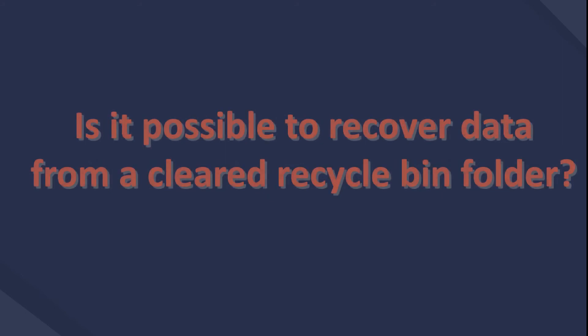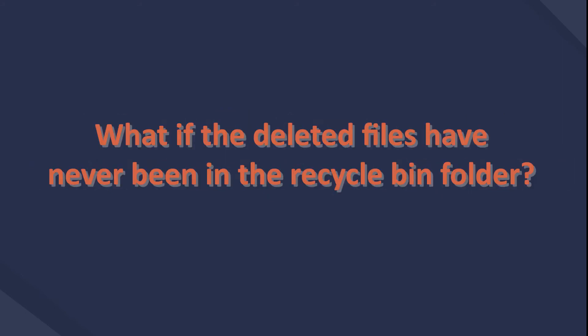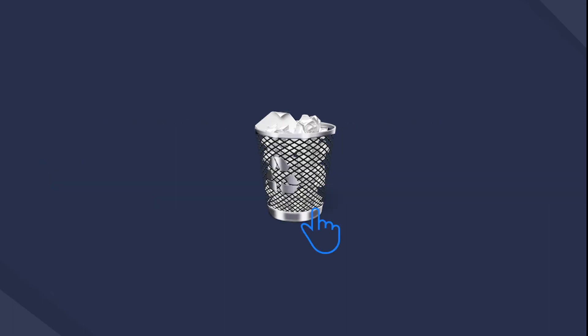Is it possible to recover data from a cleared Recycle Bin folder? What if the deleted files have never been in the Recycle Bin folder? Please move on.